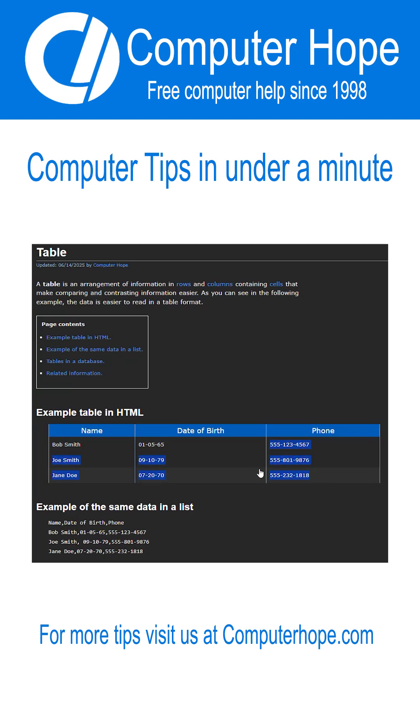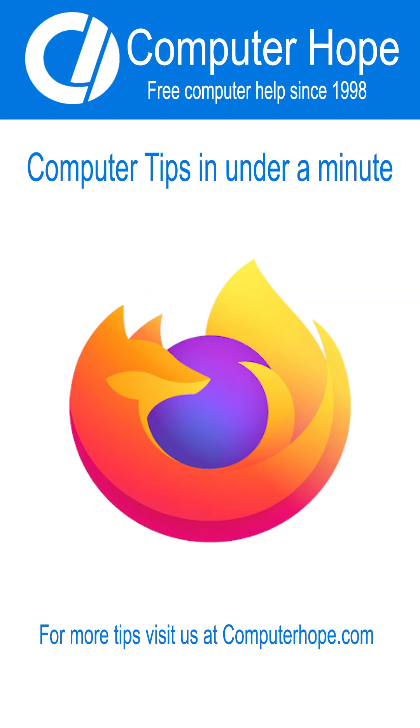Ever wish you could select just one column or section of text without affecting the rest? In Firefox, this is possible.